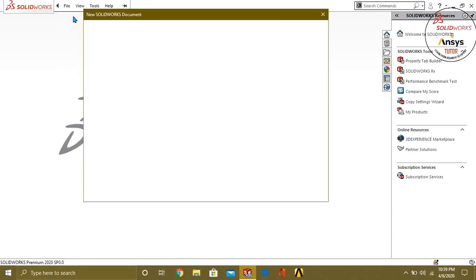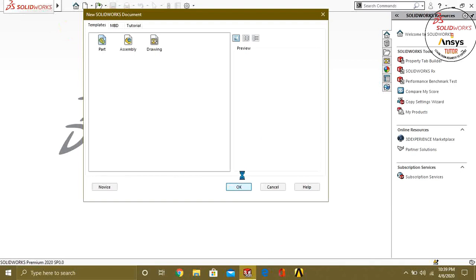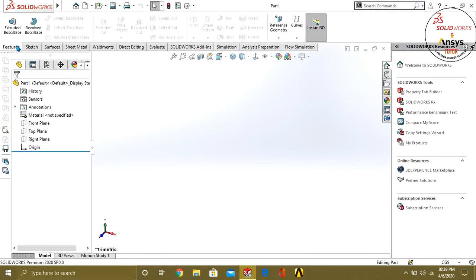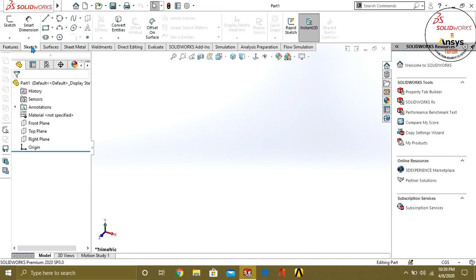Go to New and open the part file. After opening the part file, you will get this interface. Click on the Sketch tab because you are going to start sketching.